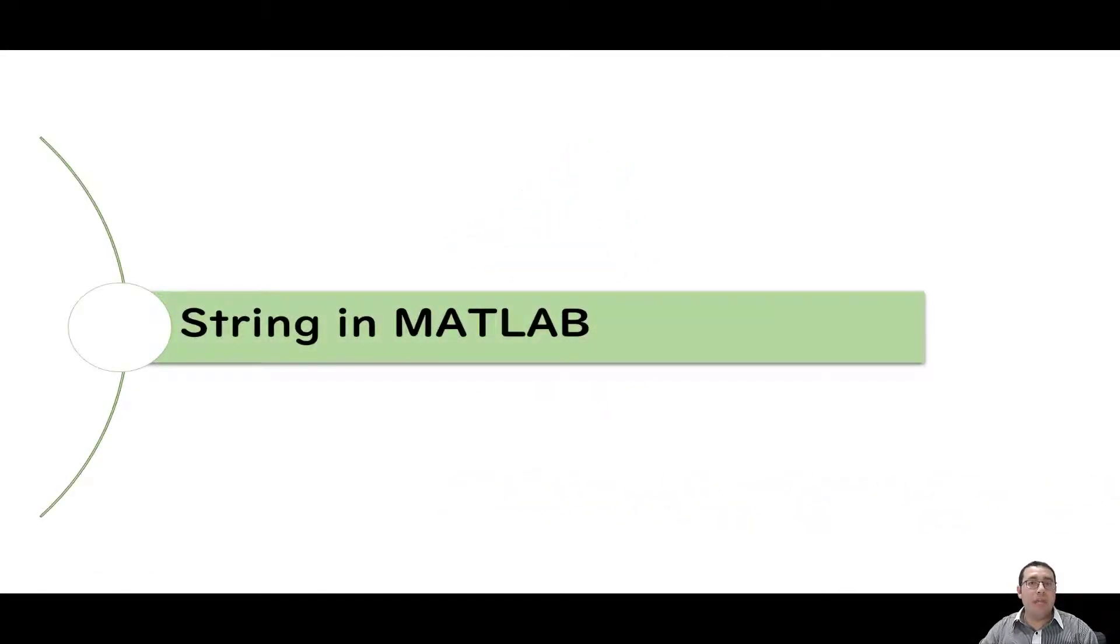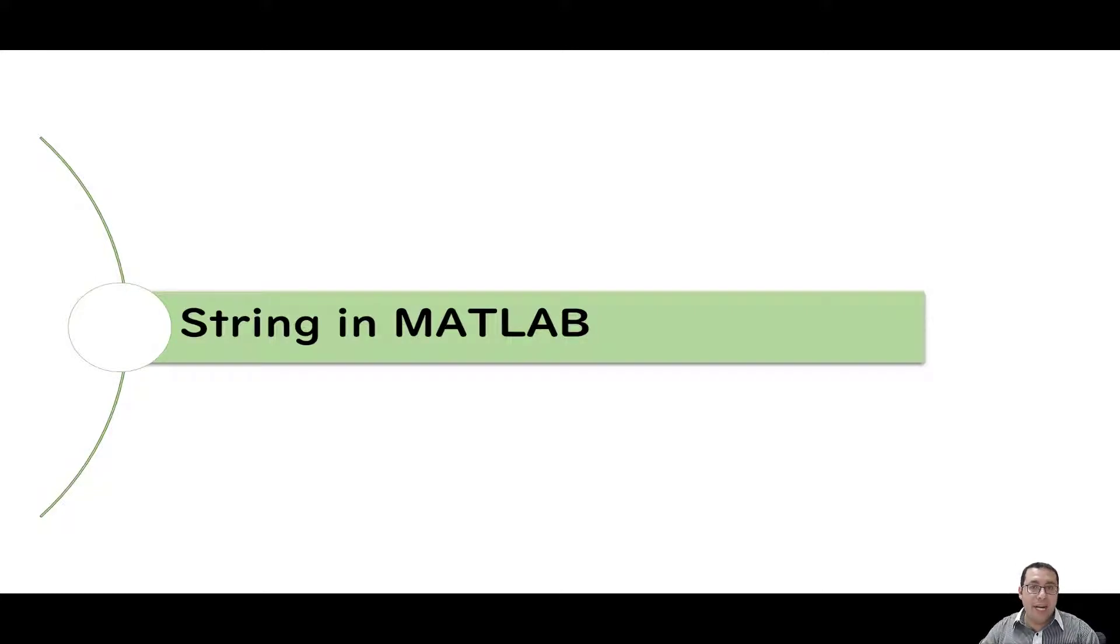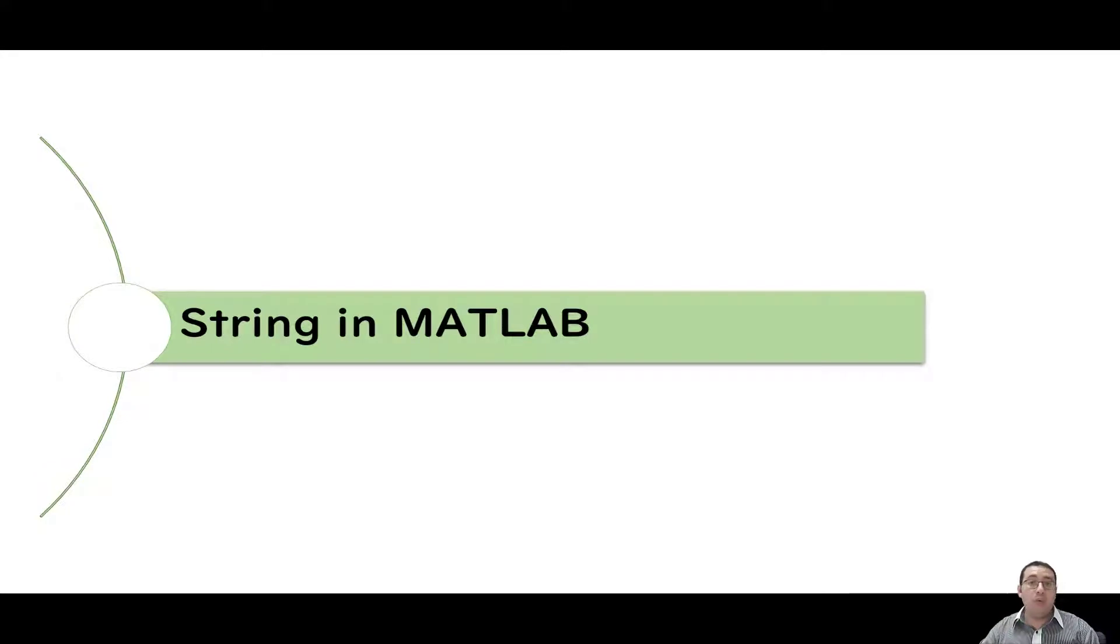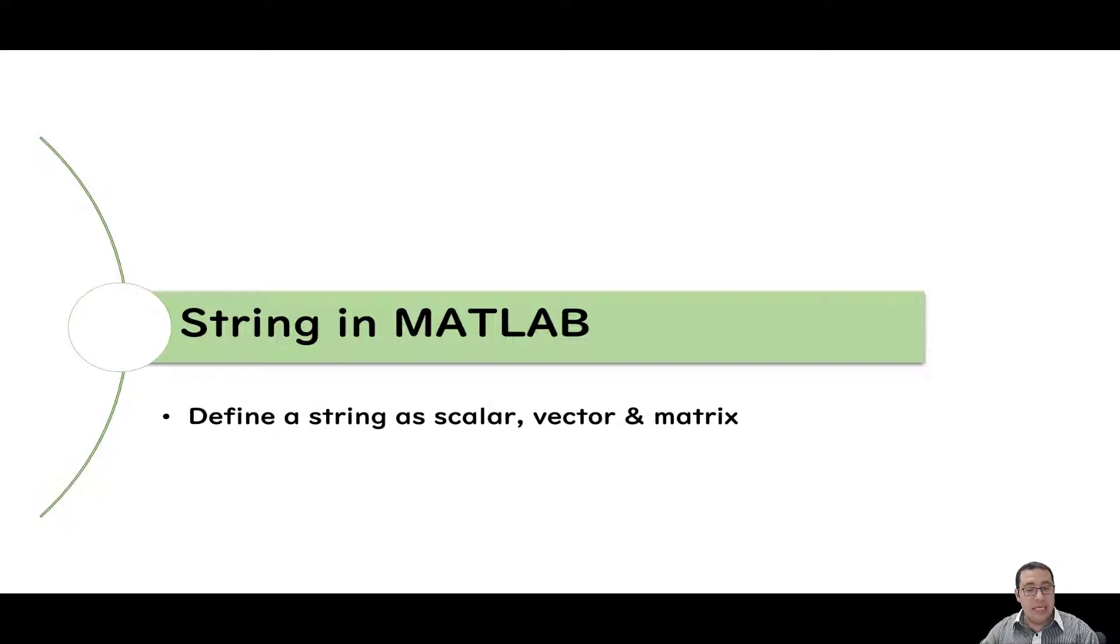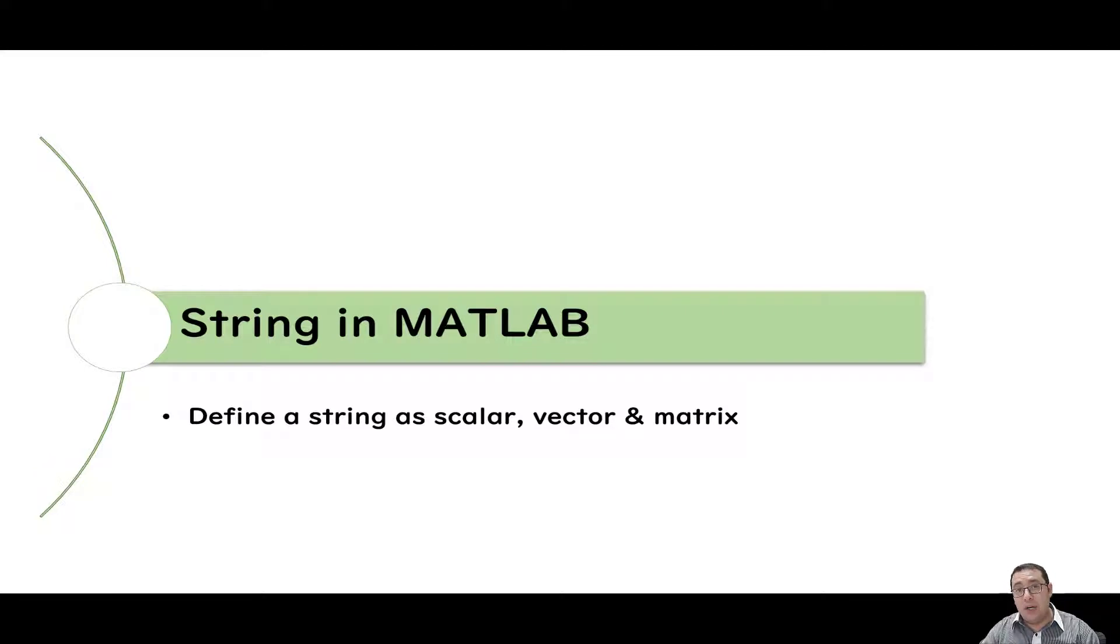Hello and welcome to MATLAB course. This is Salim. In this video I'm going to talk about strings in MATLAB. A string refers to text. What we need to know about strings in MATLAB includes the following three topics. The first one is how to define strings in MATLAB as a scalar, vector, or matrix.